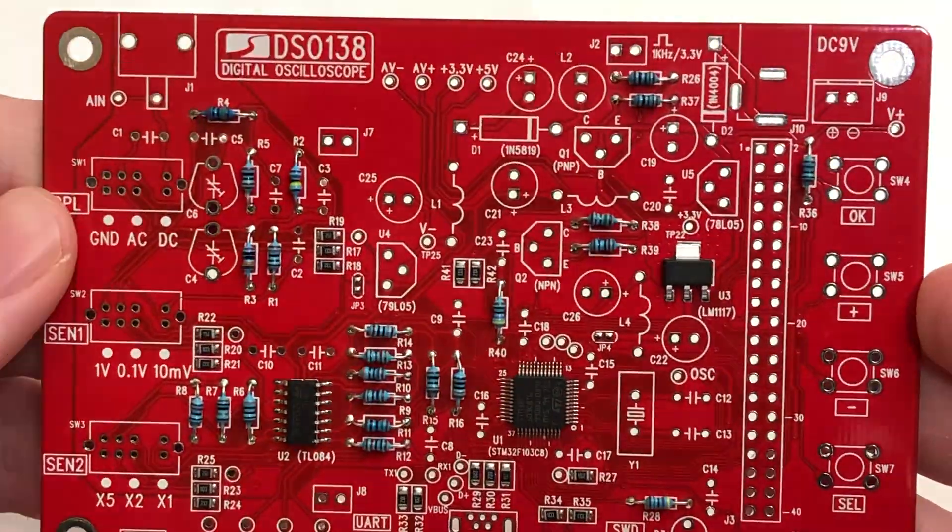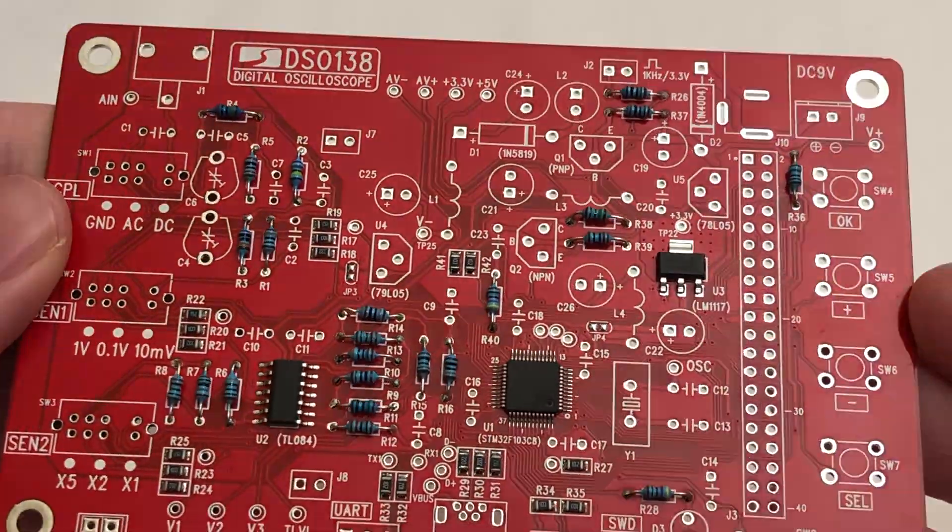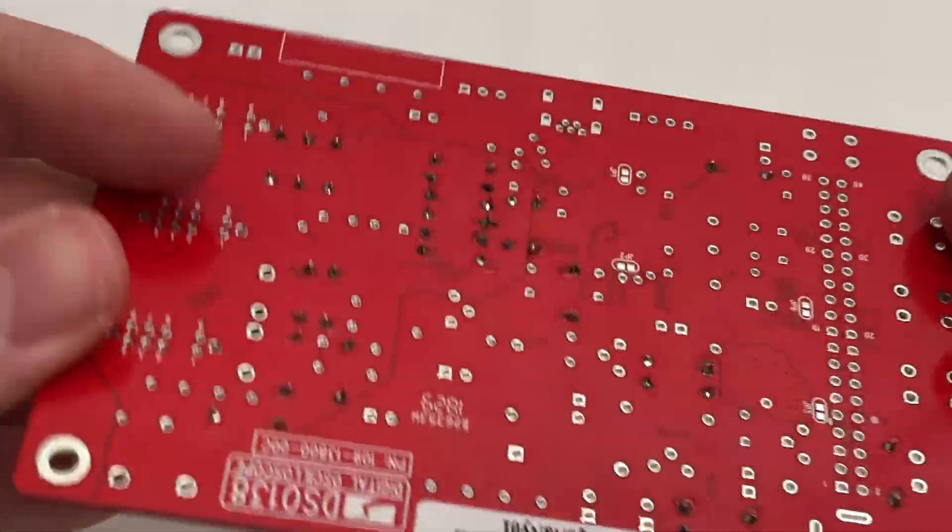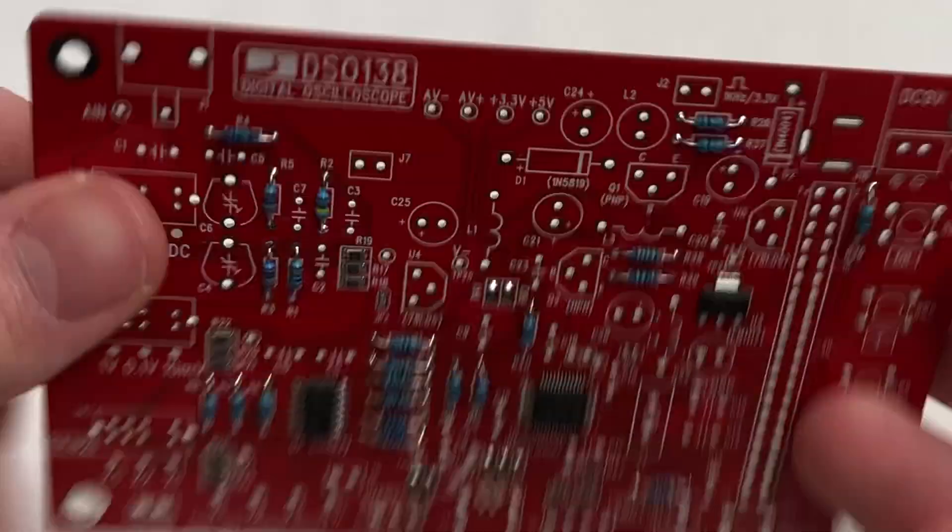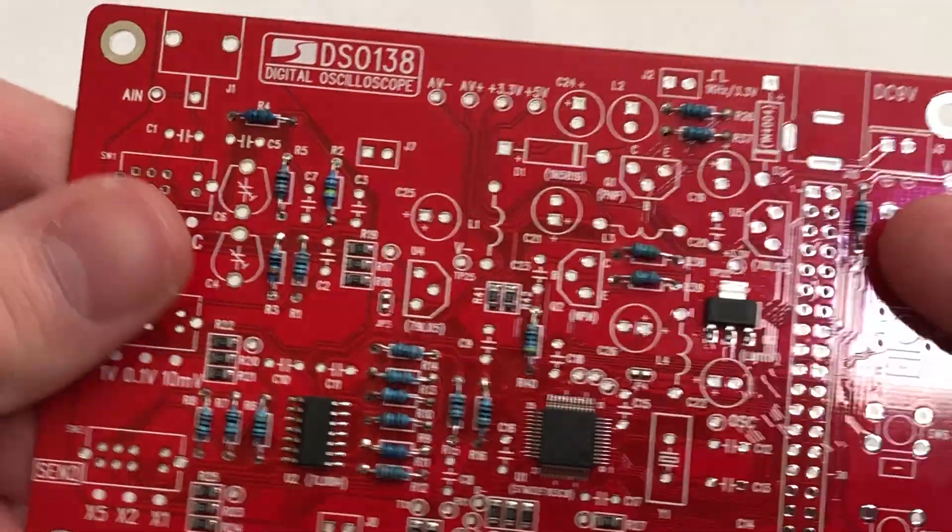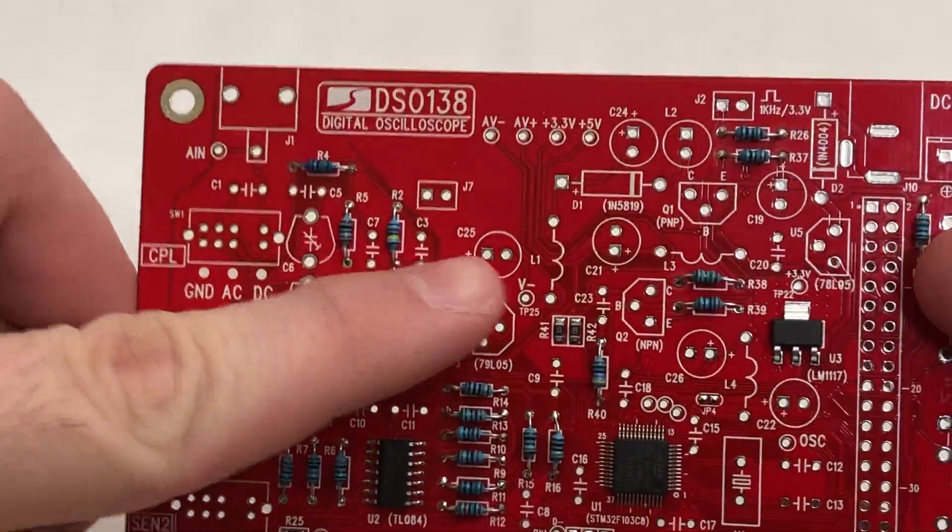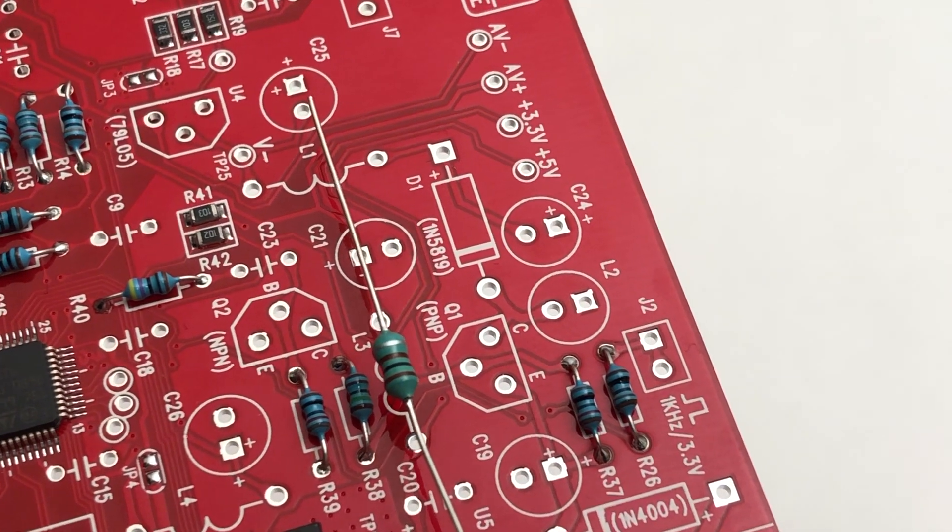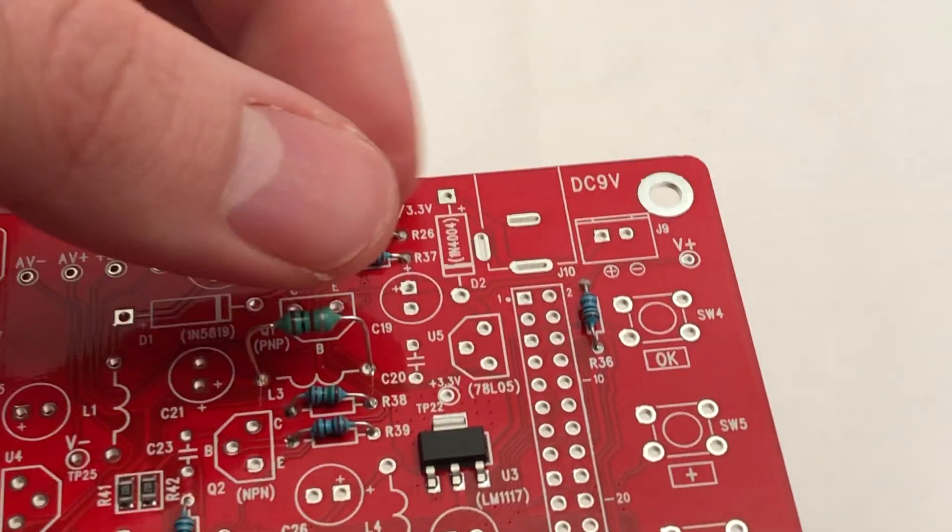Start with the most annoying part, the resistors. These are annoying because there are so many of them. Refer to the manual to find the right position for each resistor. After you are done with them, add the chokes.